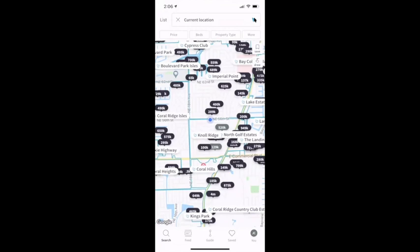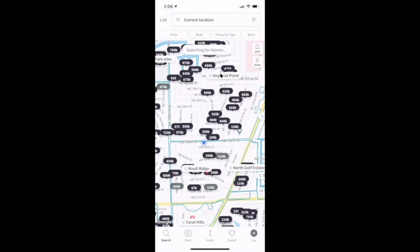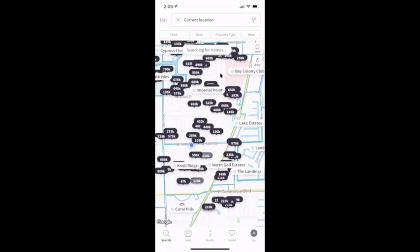In my location, the first thing you'll notice differently about our app versus any other app is you start seeing some neighborhood names. Like here's Imperial Point and Knoll Ridge. Technically I'm on the line where Knoll Ridge is my neighborhood, but I'm really close to Imperial Point, so I can target either of these neighborhoods.